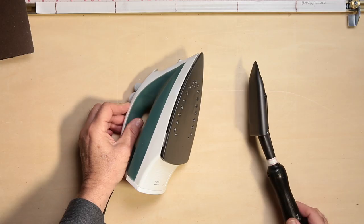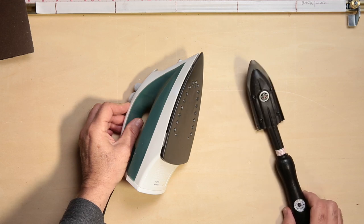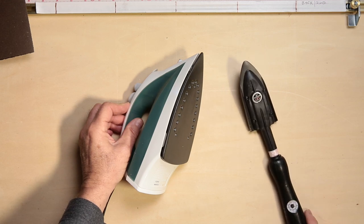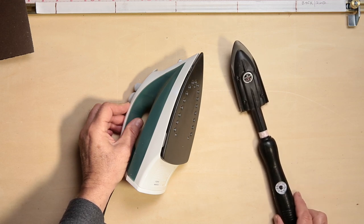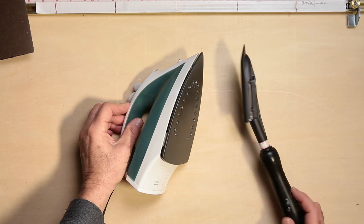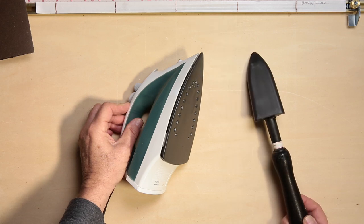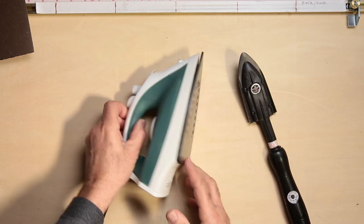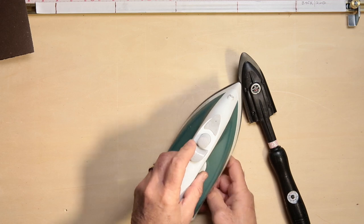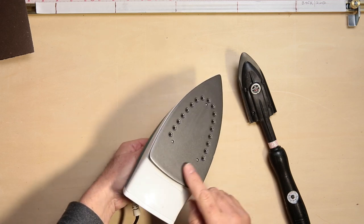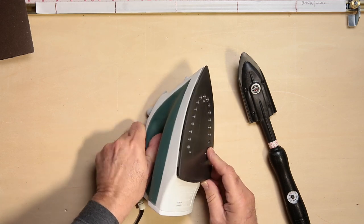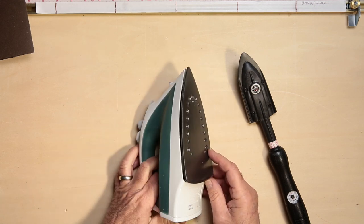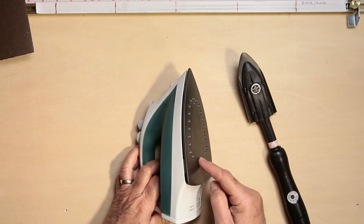While the tacking iron is a dedicated tool for use with dry mounting materials, it does not do anything that a regular household iron can't do. It does have a numerical heat control dial and it has a unique shape, but you should be able to complete this task with a household iron.